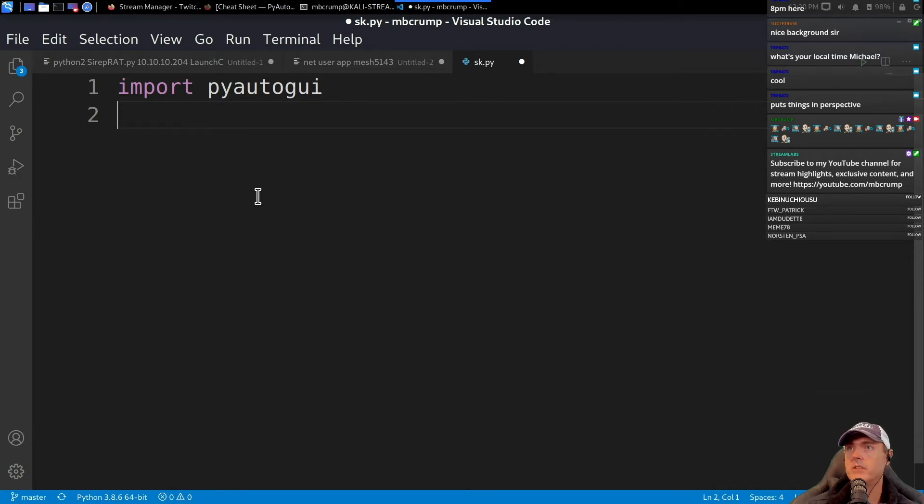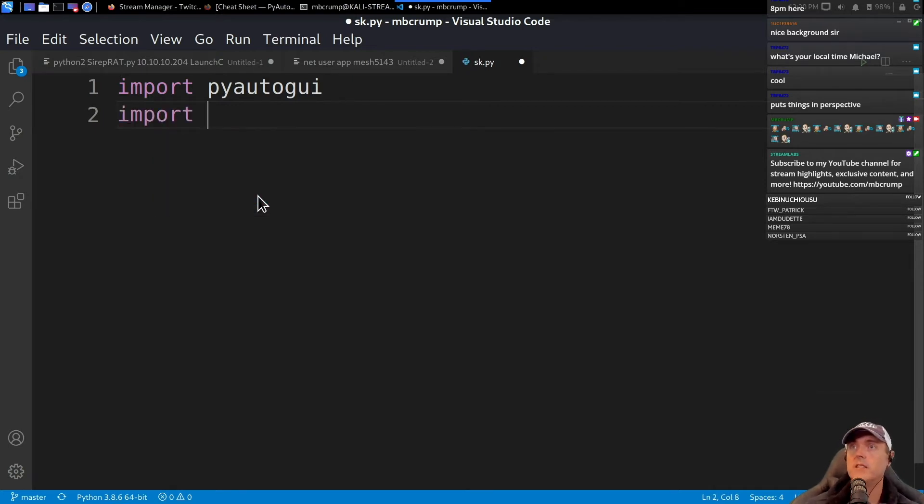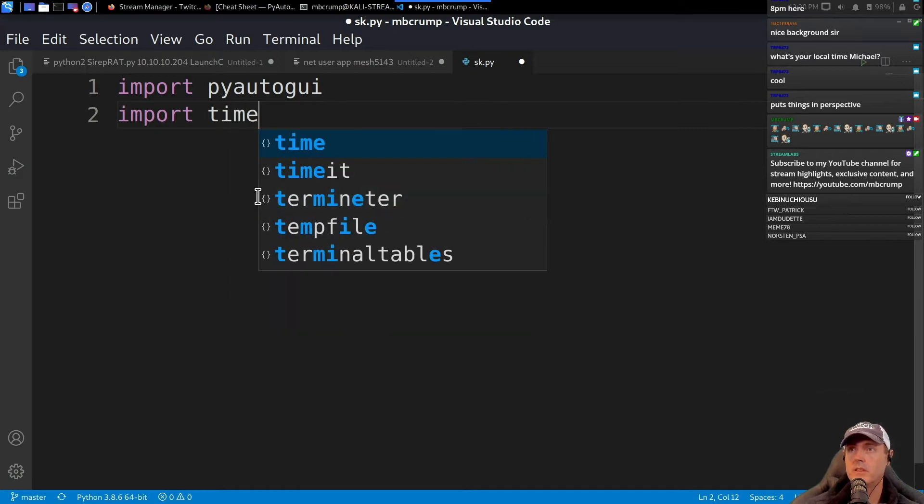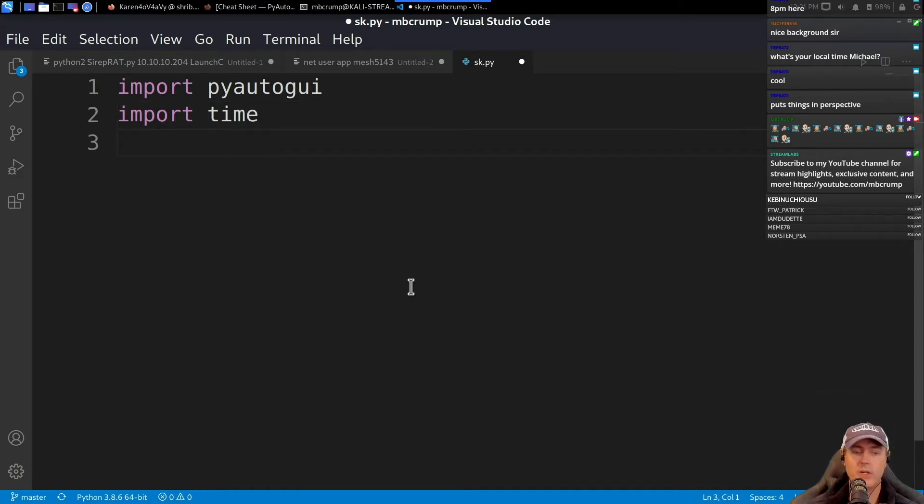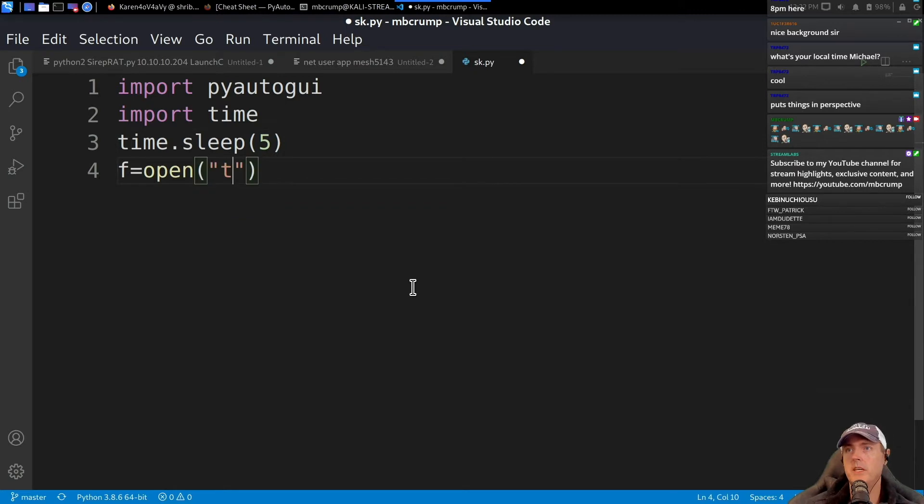Open, begin—we're just going to name this test.txt and we want this to be read only. We're going to loop through this list and put it into whatever the GUI or the command line is.